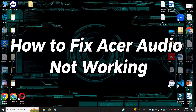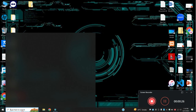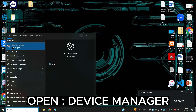Welcome back with another video tutorial. In this video I will show you how to fix the Acer audio not working. If you are facing the audio problem in Acer, I will tell you how to fix it. If you are new to my channel, don't forget to subscribe and press the bell icon. Watch the complete video, follow all the steps, and you will learn how to fix it.